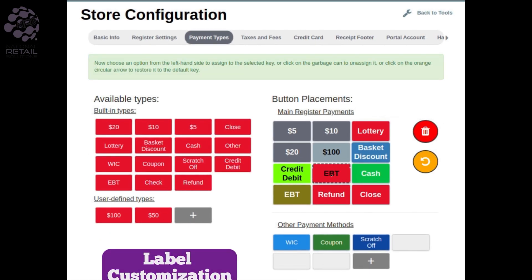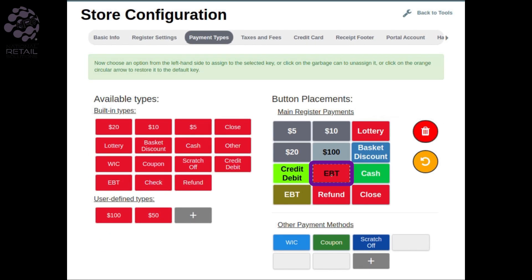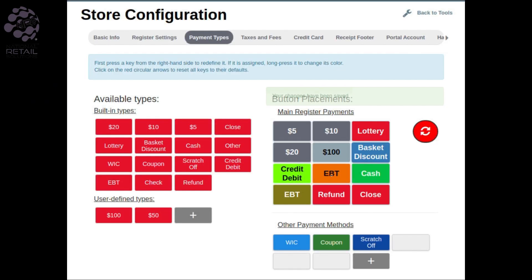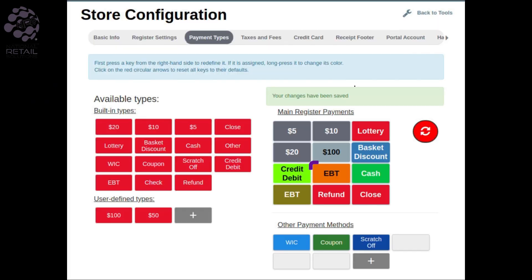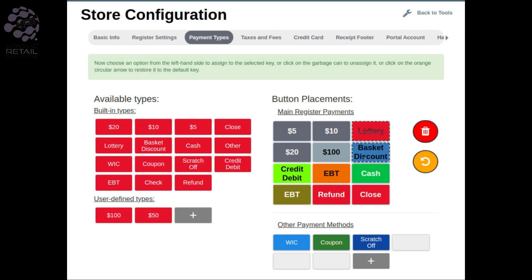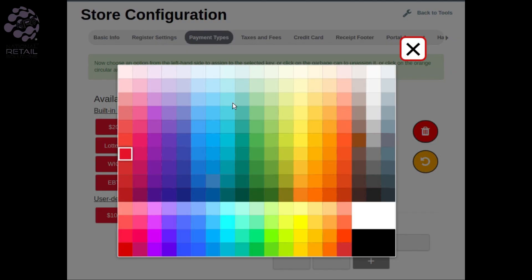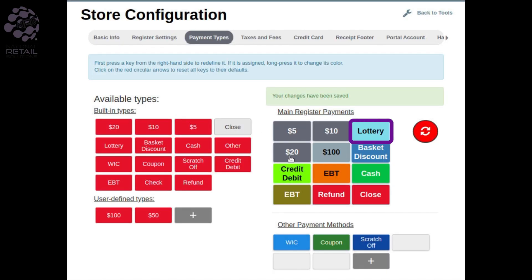Label Customization: you can rename and color code the tender buttons. The name will appear on the button itself with the color that you chose on the screen, avoiding any confusion about what it is to be used for.